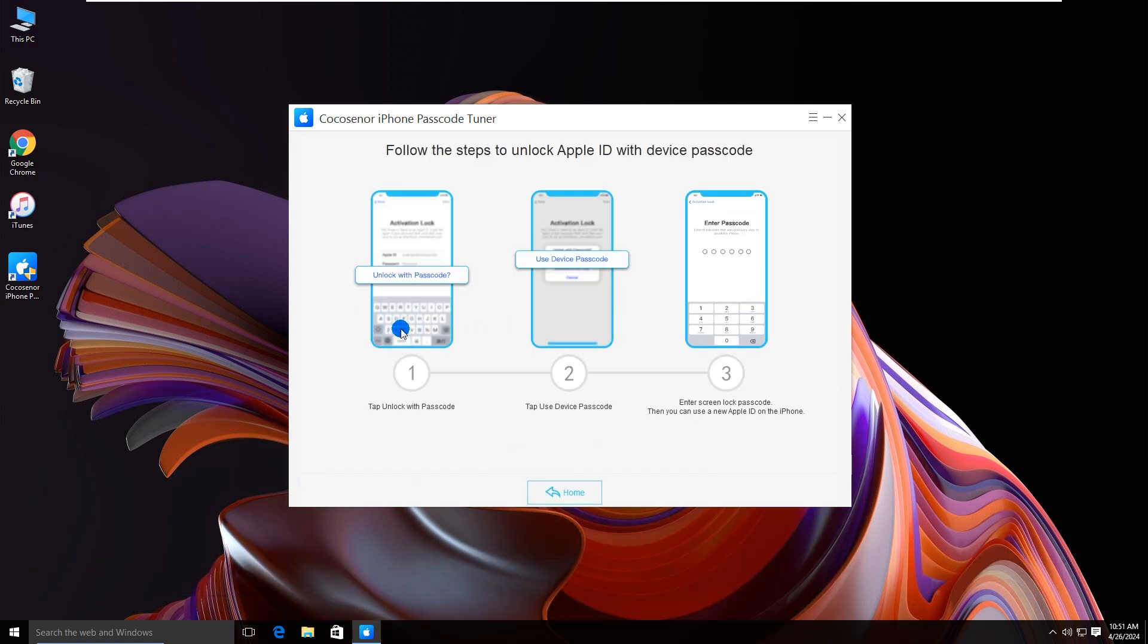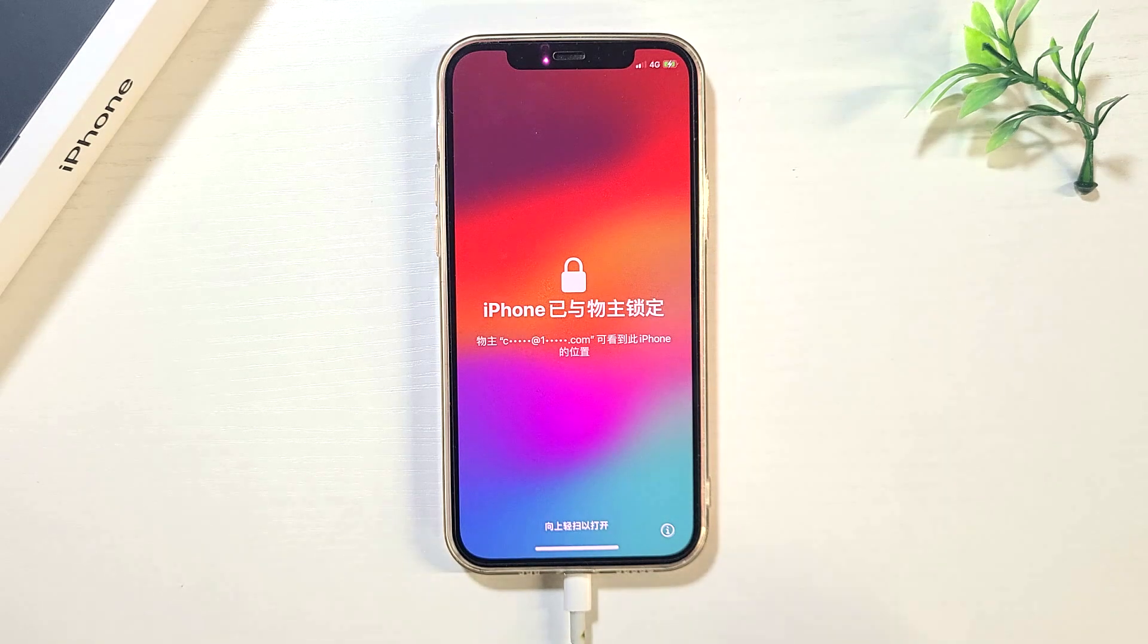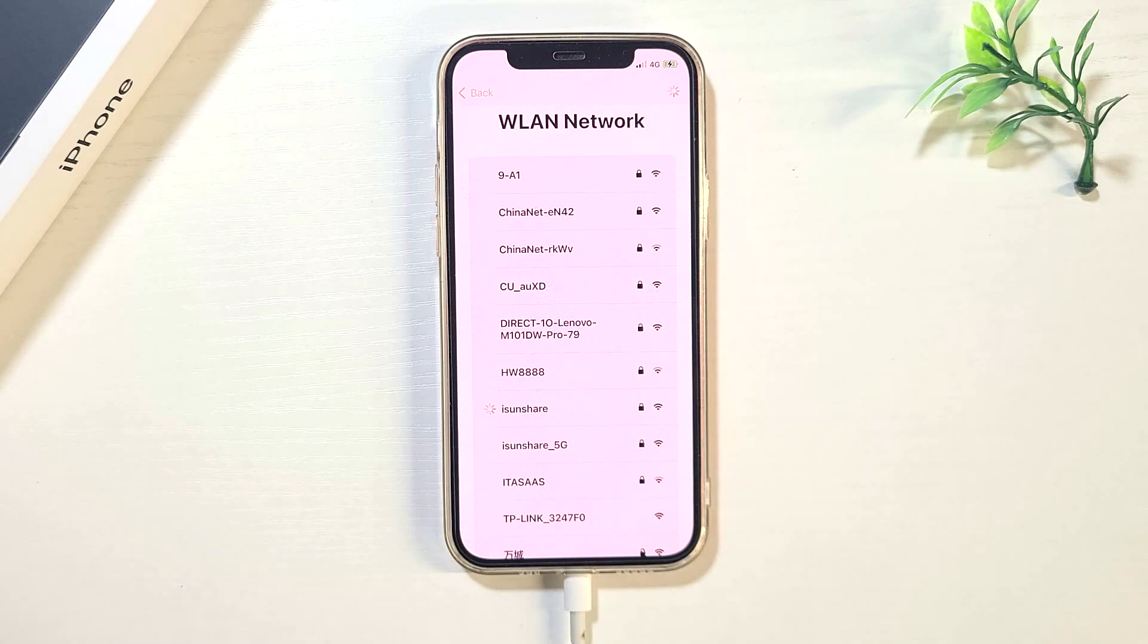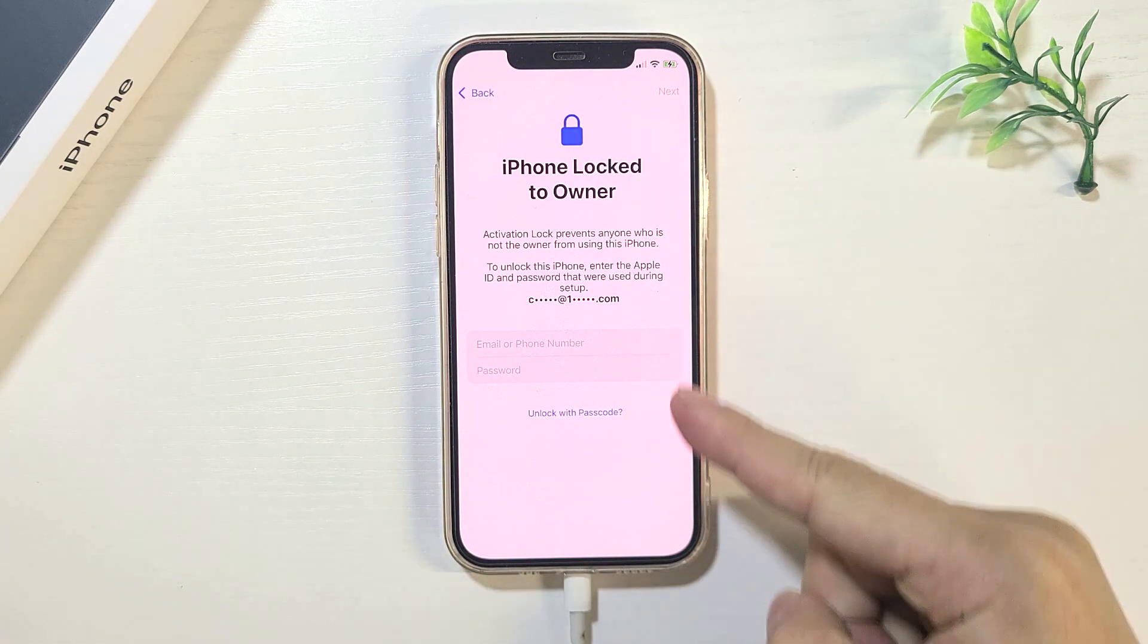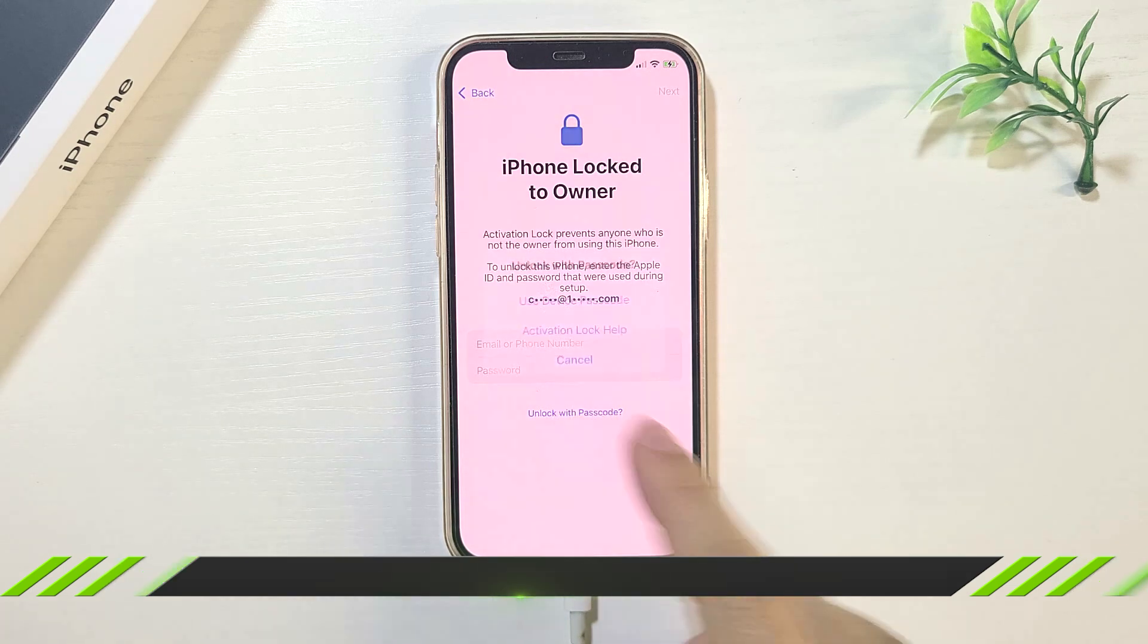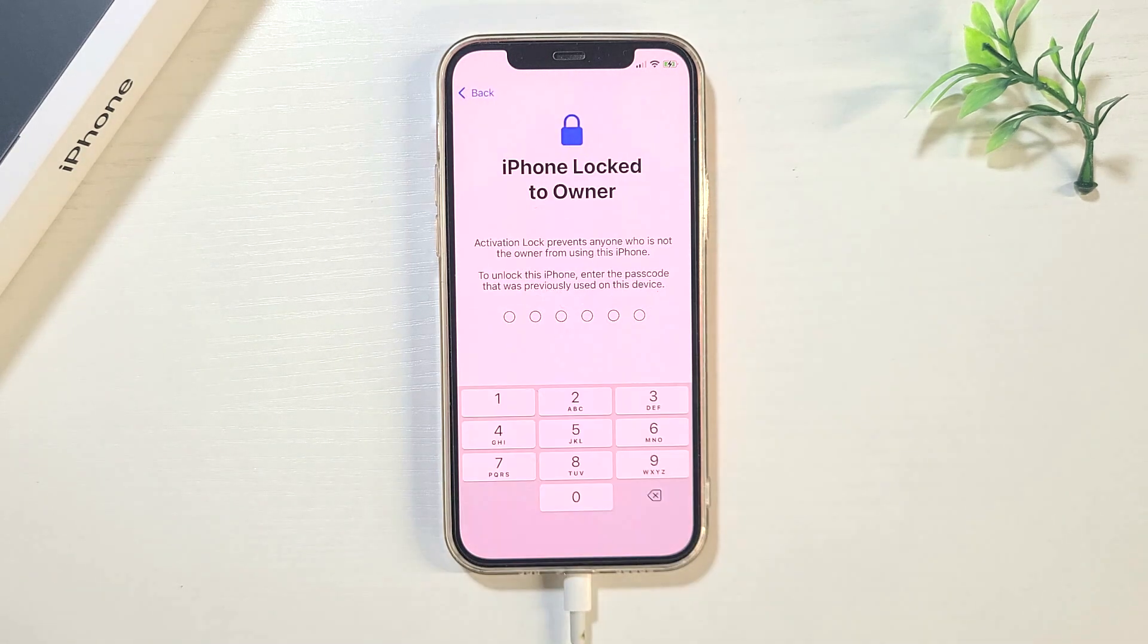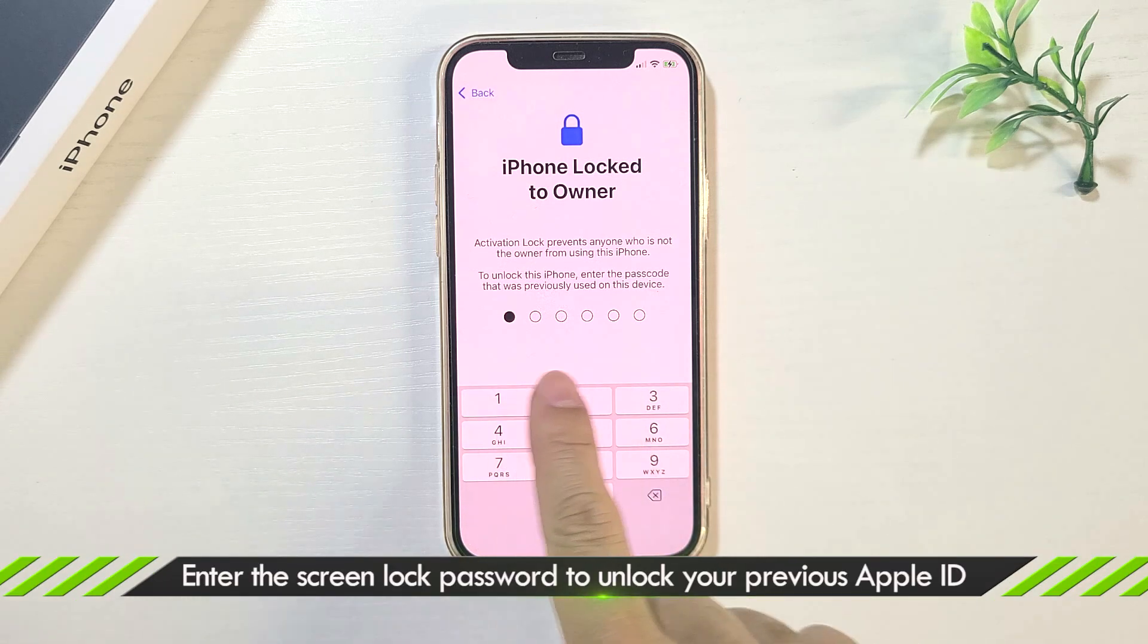Now you can use the device passcode to unlock the Apple ID. Only have three steps. Setup the iPhone. When iPhone Locked to Owner appears on the screen, tap on Unlock with Passcode. Click Use Device Passcode. Enter the screen passcode.